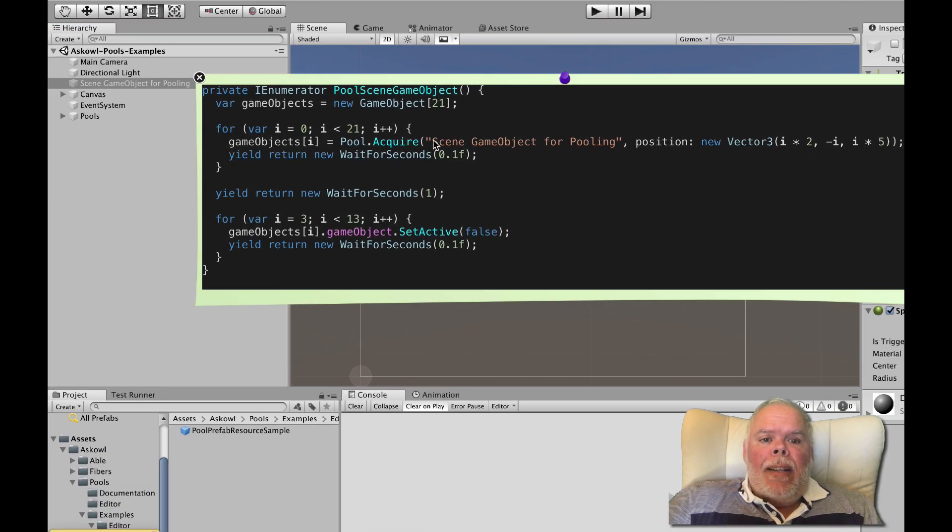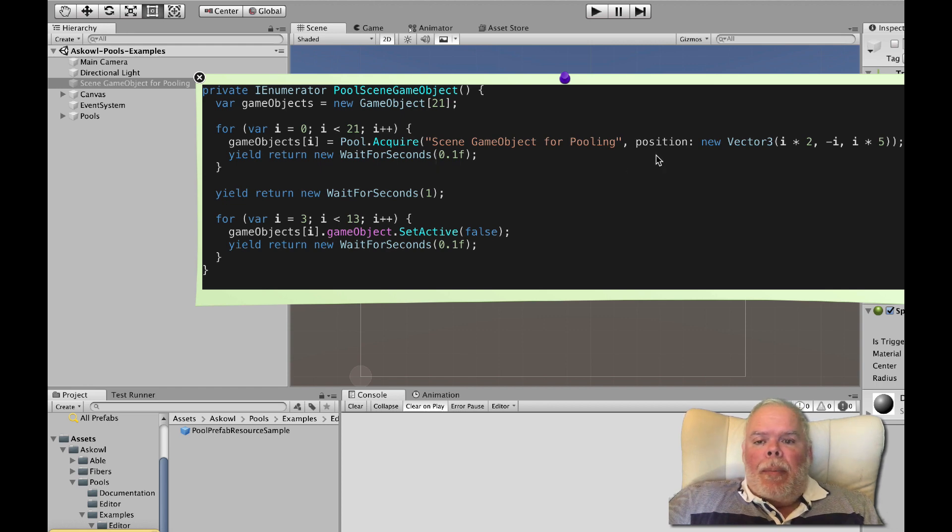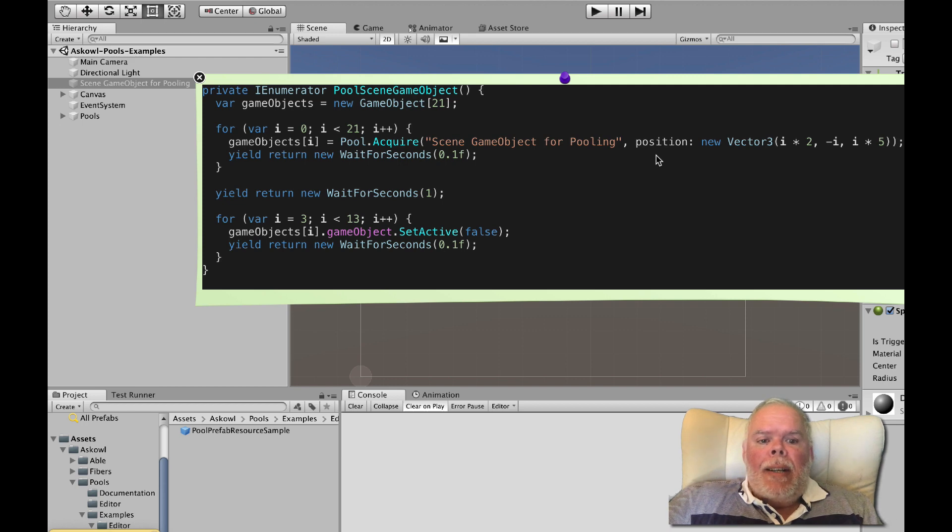Like instantiate, acquire can be given a parent position and rotation. If you don't provide a parent, clones have the same parent as the original.